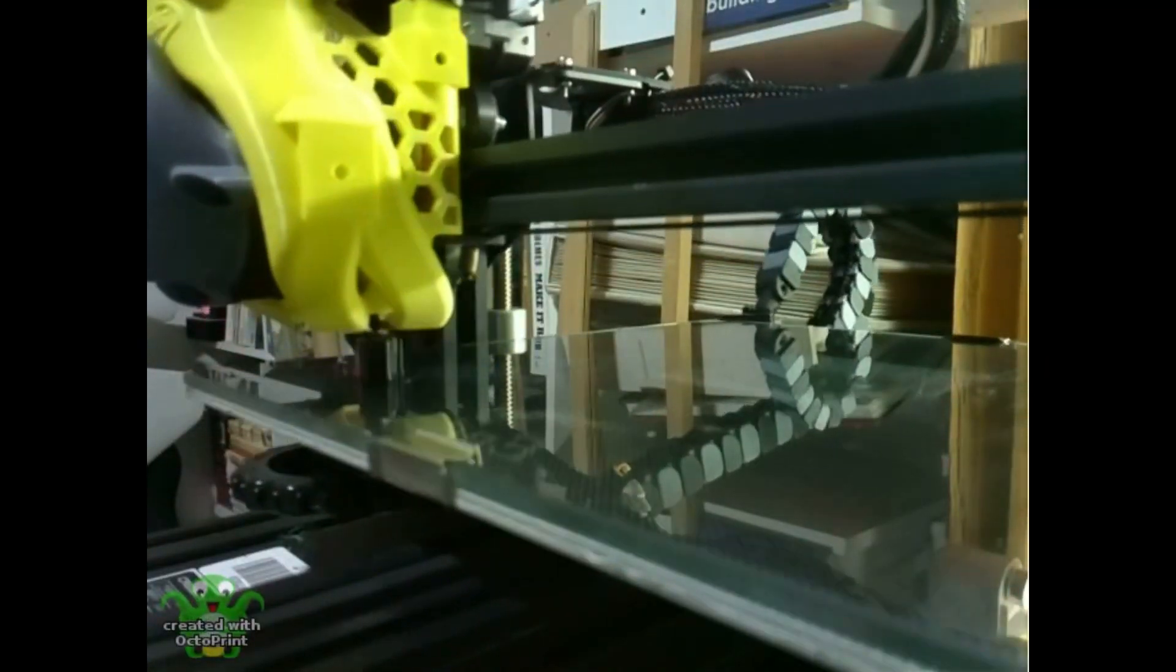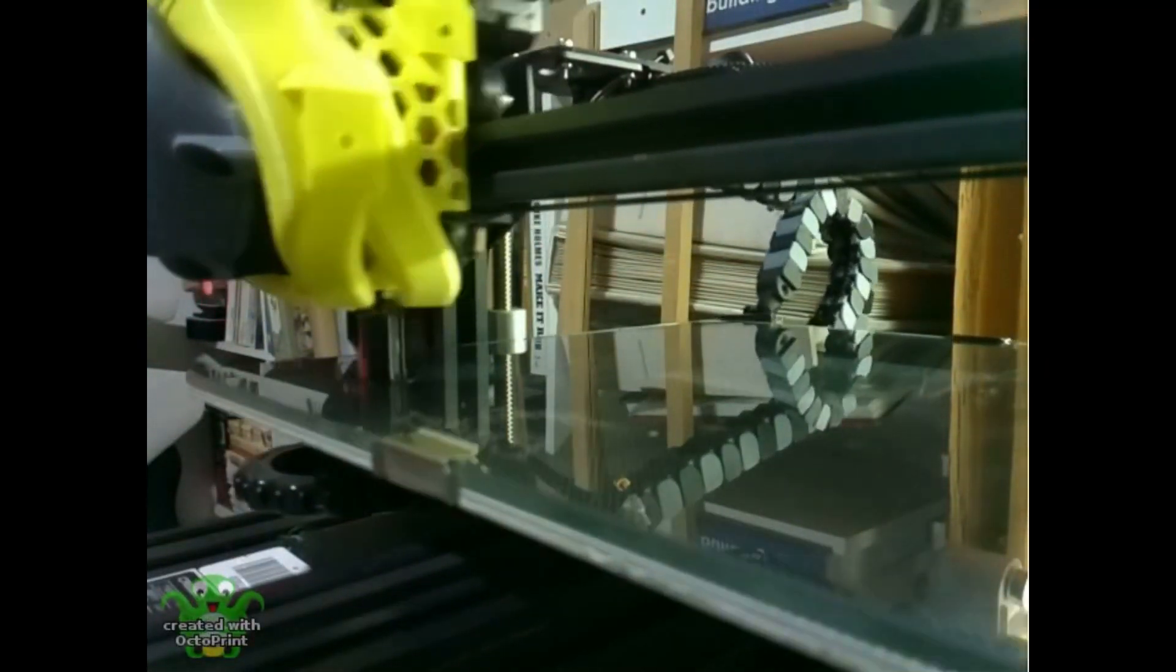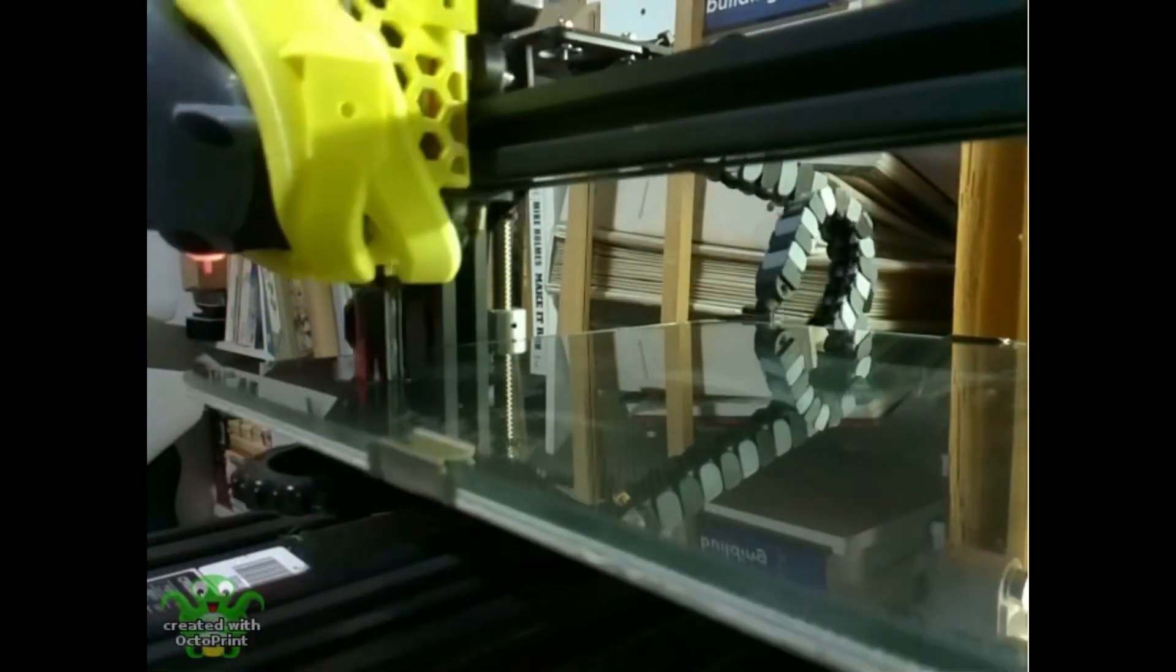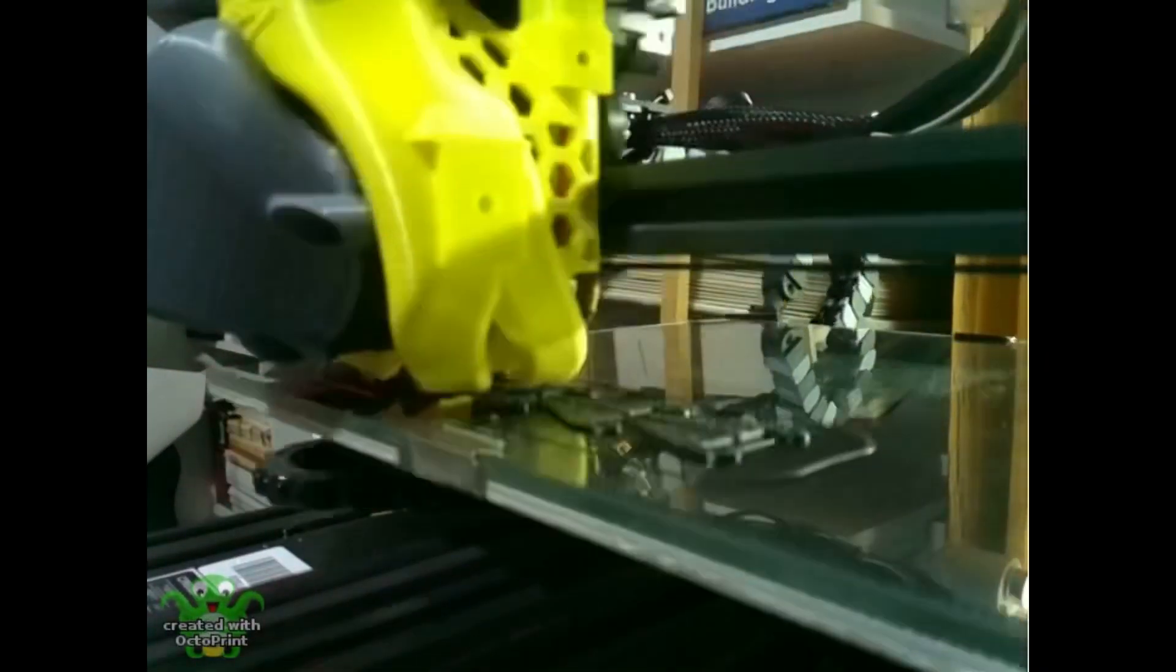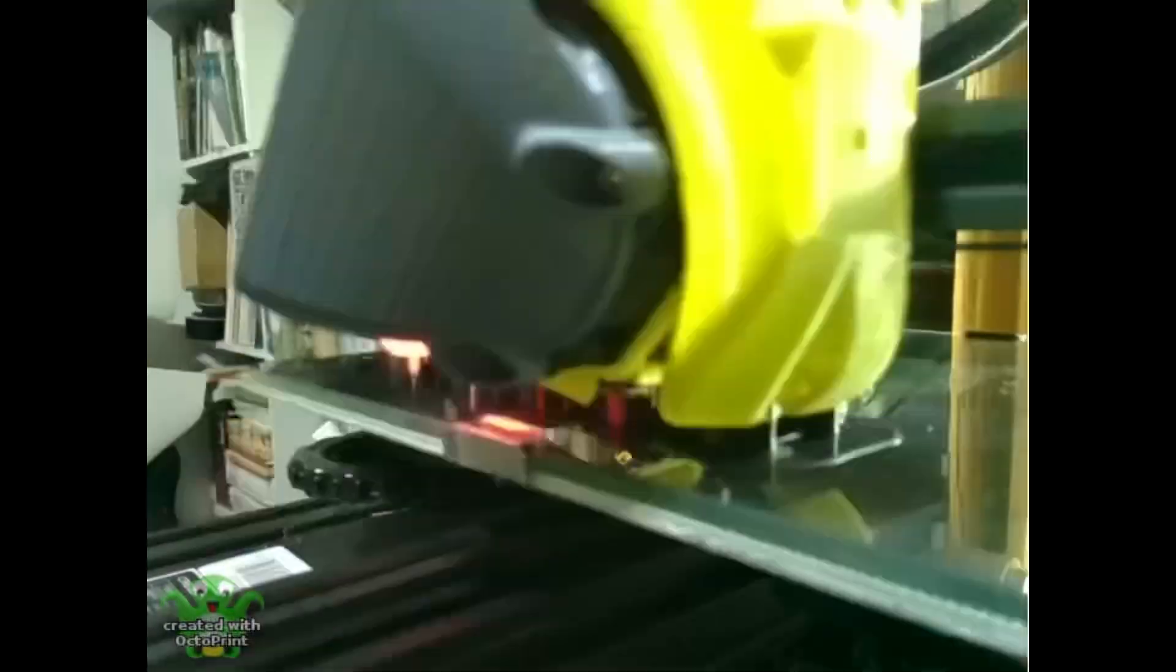I'll start by printing one test piece and verifying that it works, and then print 10 more parts all at once.